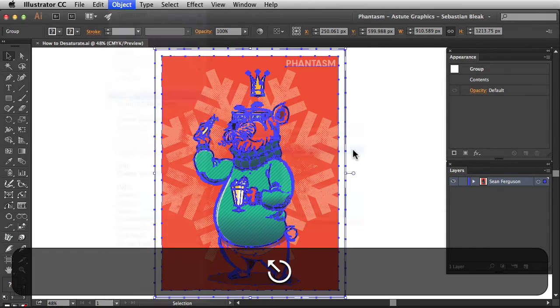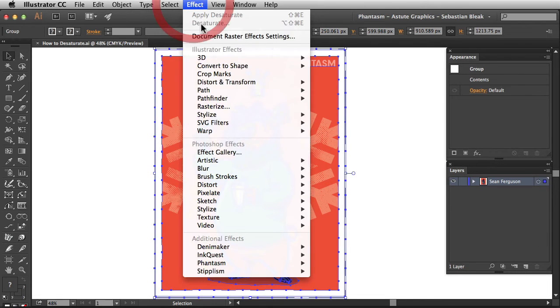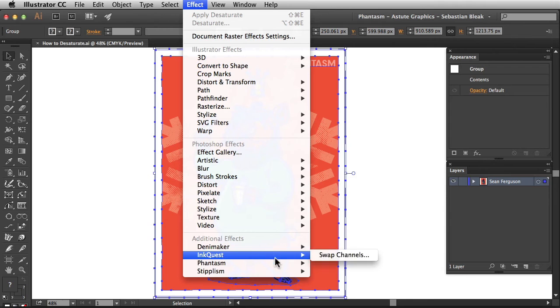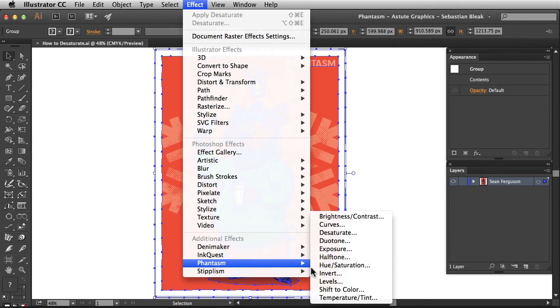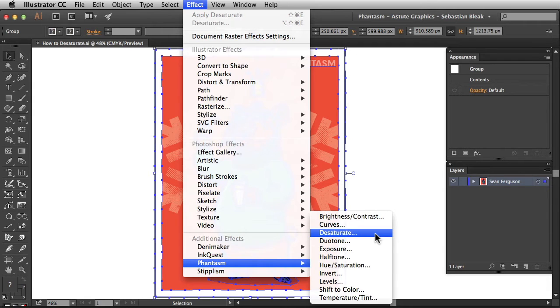For this tutorial, I'm going to go into the effect menu, scroll down to the bottom, find Phantasm, and then choose desaturate. By going into the effect menu, we're going to be applying this as a live effect, which means we'll be able to come back and make edits to this in the future.